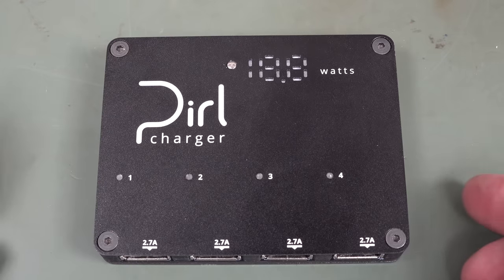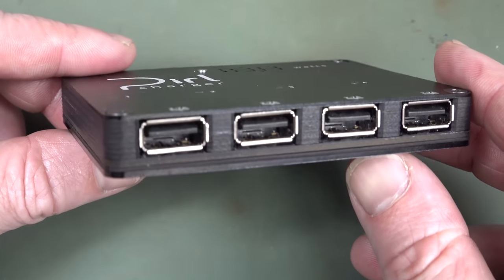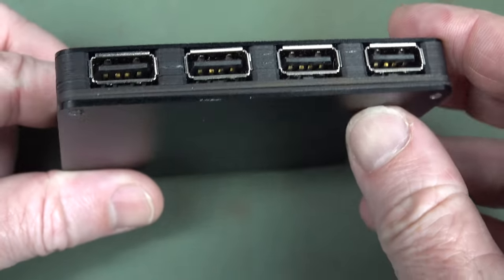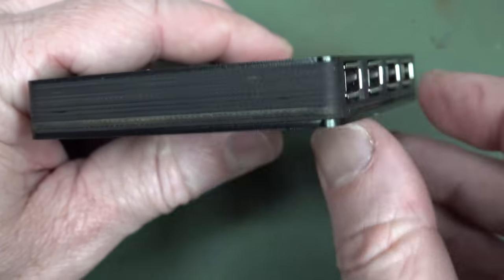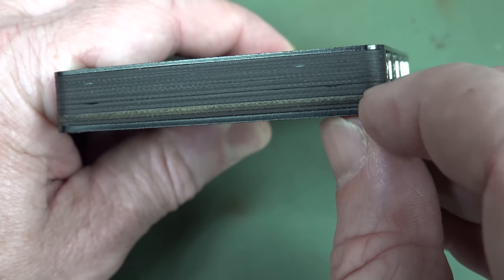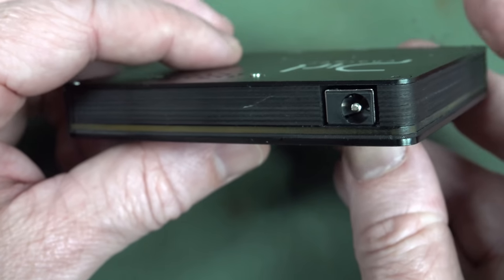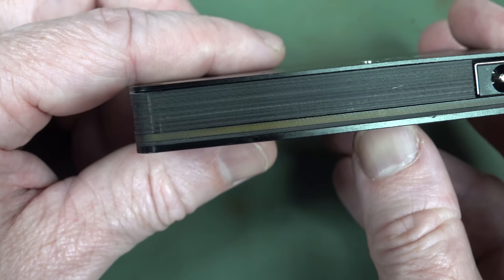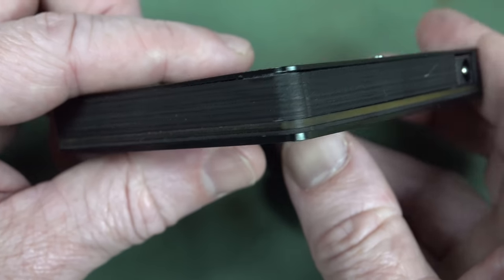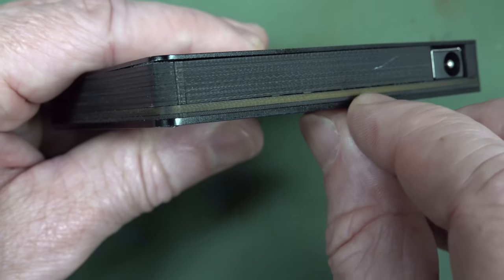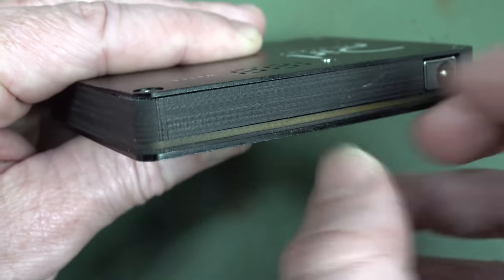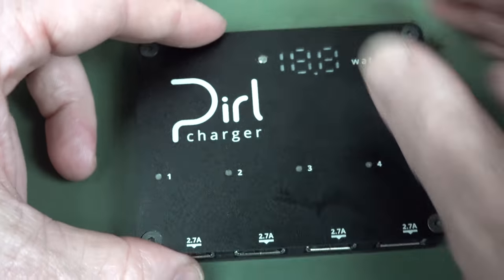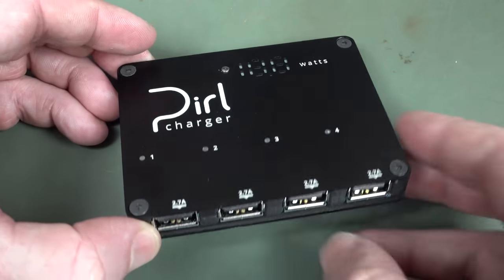So this is the Pearl charger, P-I-R-L, and I like the case. Look at this. It's got alloy top and bottom plates, and then inside here is just made up with little individual, are they laser cut or routed? Are they PCBs or plastic? Kinda looks a bit fiberglass-y to me.